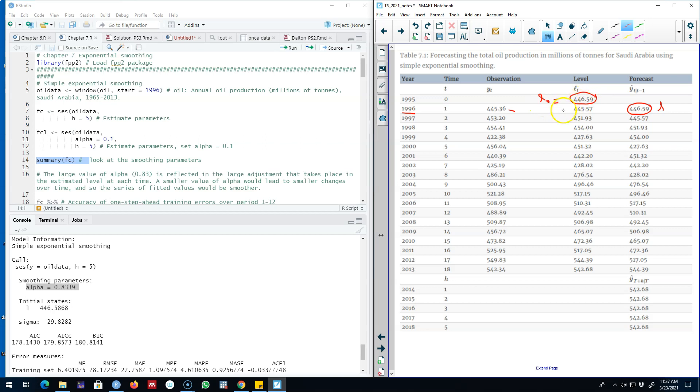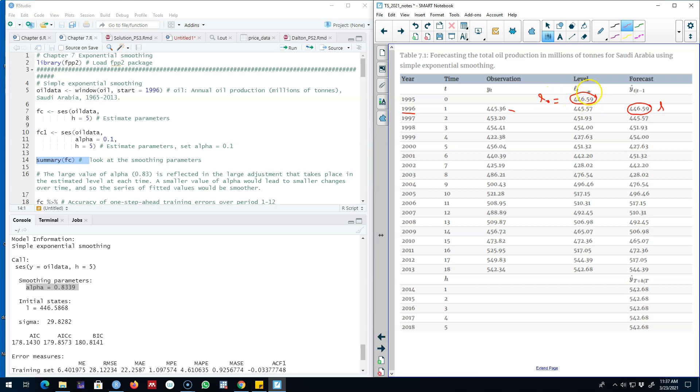What we did here was we started this algorithm by assigning a certain value of L0. You can assign this value manually, experiment with different values, and then check which value gives you the minimum of sum of square residuals. Essentially this value is attained using the same algorithm. This value is minimizing the sum of square residuals. This is L0 and this value will help us start this algorithm.